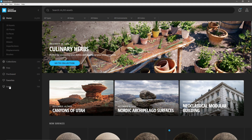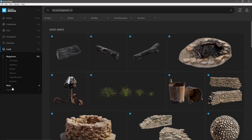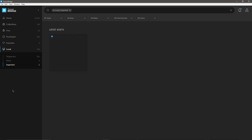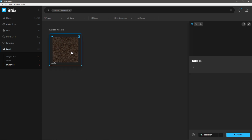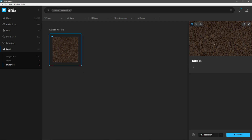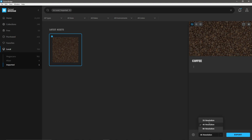If I come over to Local and click on it, under Imported this is where we have our imported file. Clicking on it shows a display of what we're about to import. Down in the bottom right I can select up to 8K — so I have 8K, 4K, and 2K available. If I click on the little gear icon I can get to Export Settings.